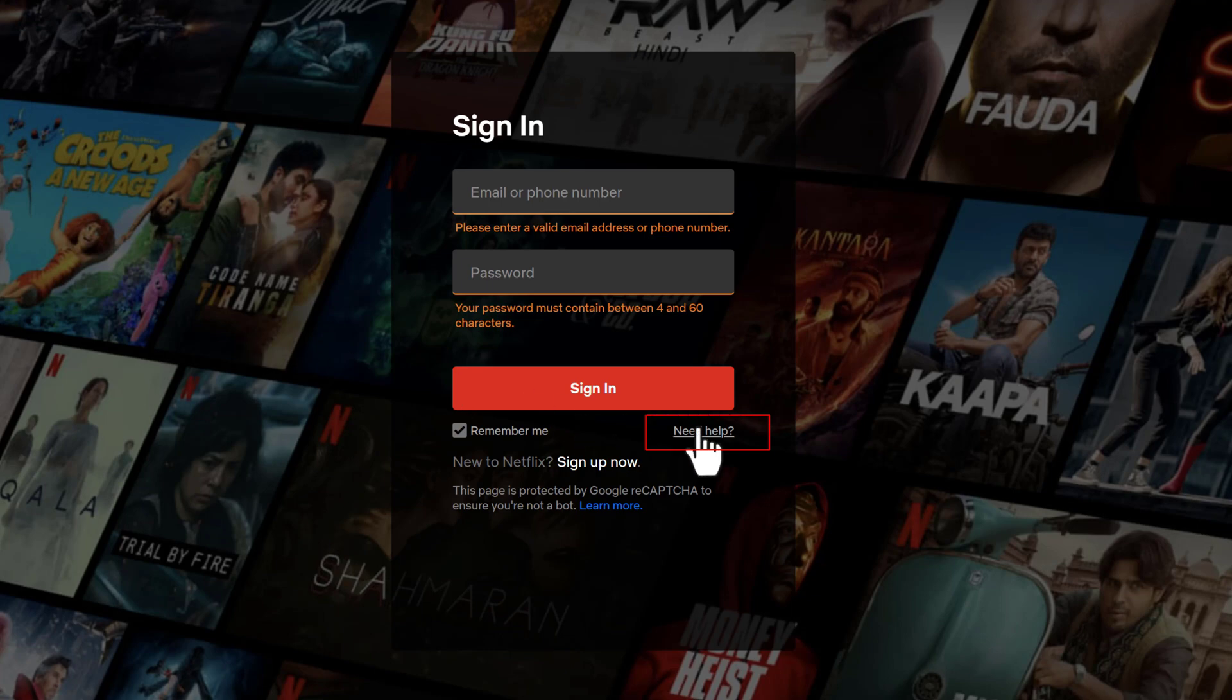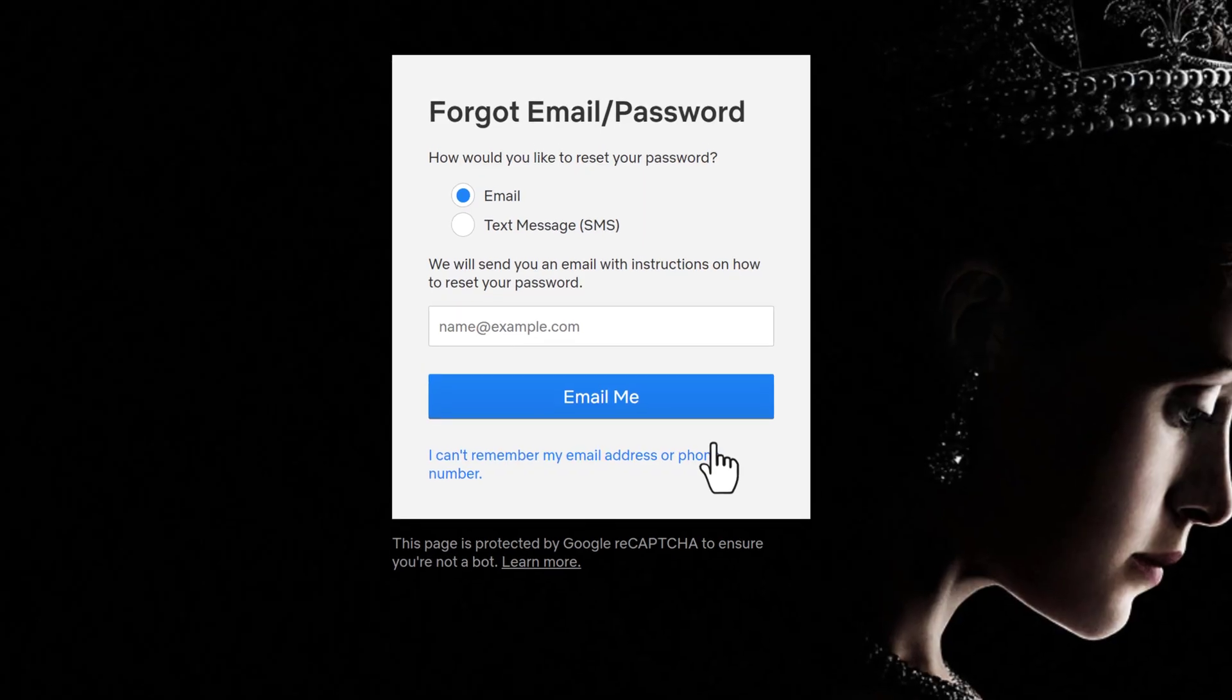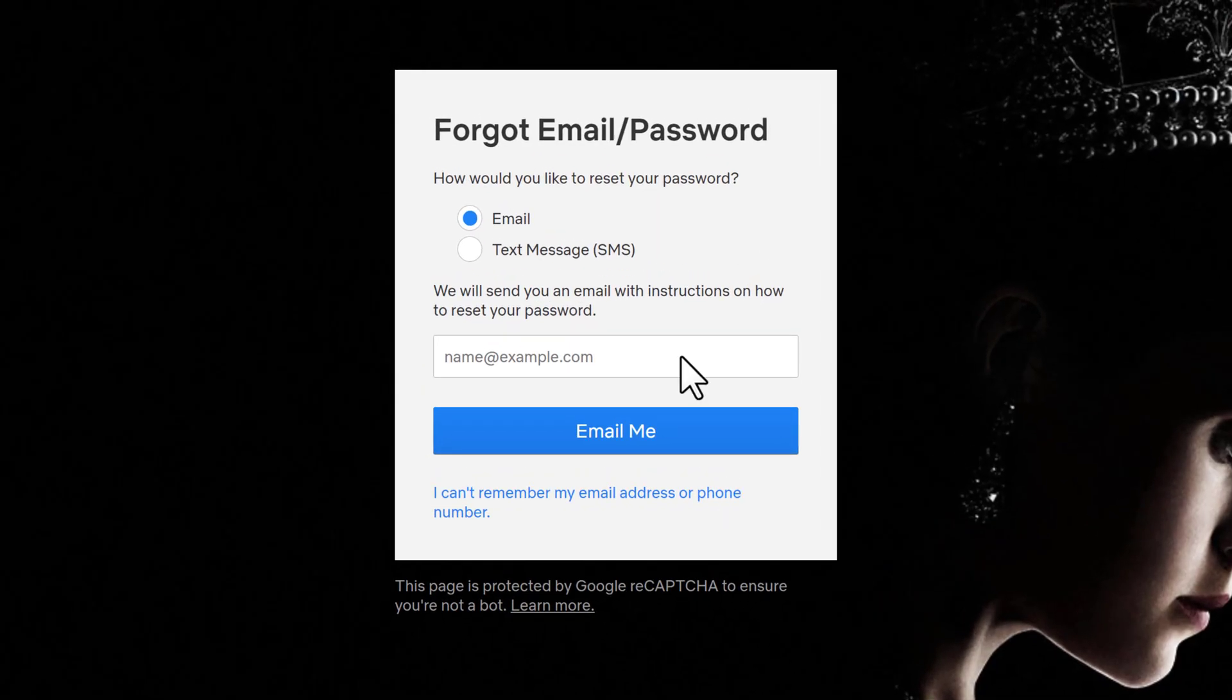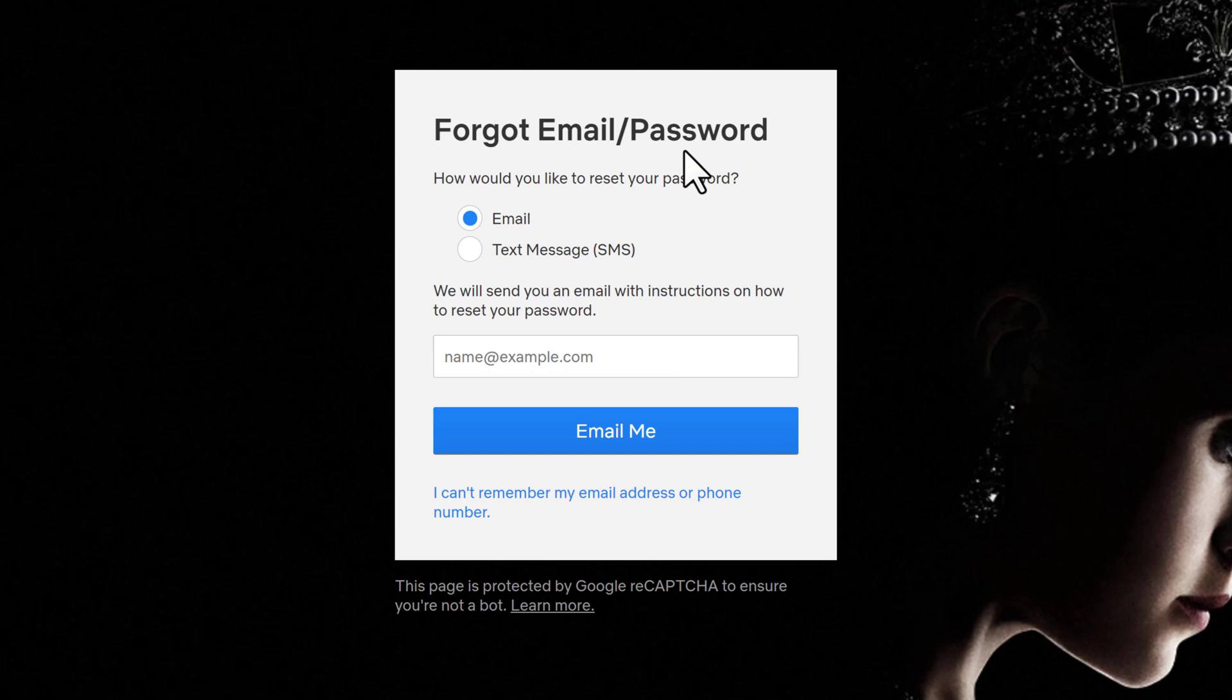Next, click the need help link right beneath the sign in button. Choose how you'd like to reset your password, whether it is by email or text message.